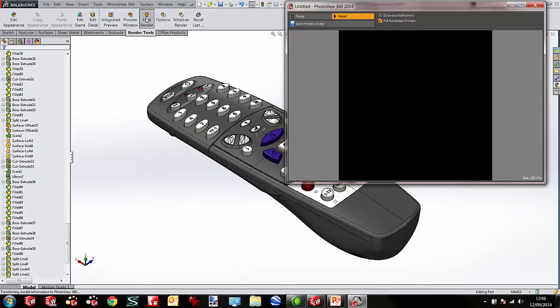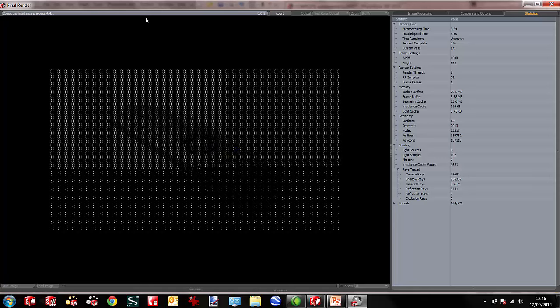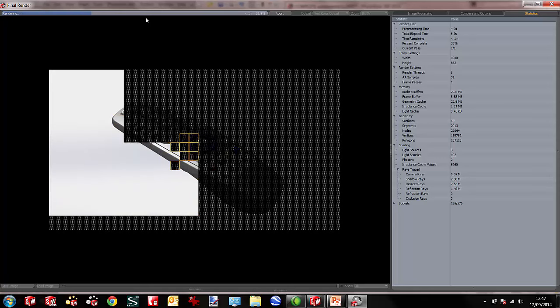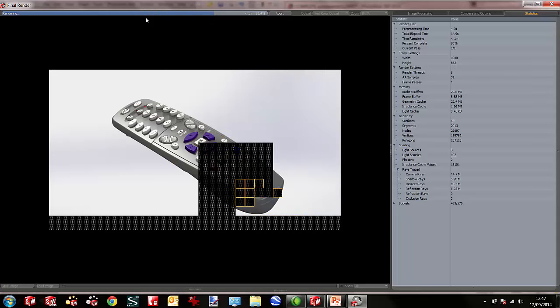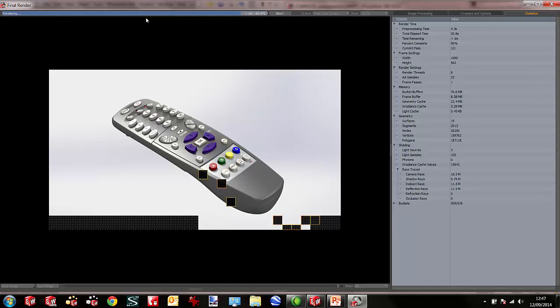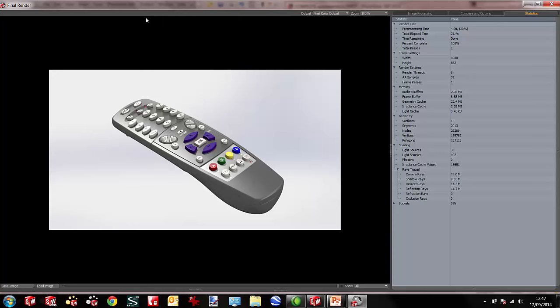Rendering tools typically take quite a long time, but here it first creates a preview then goes ahead with the main render. Each of those little squares moving around represents a processor — I've got eight processors, so the more processors you have the quicker it goes. Very quickly we've got almost a finished render. Total time was 21.4 seconds — 20 seconds for a fairly decent, fairly high quality render. I'd probably up the resolution in anger, but it's certainly good enough for web.